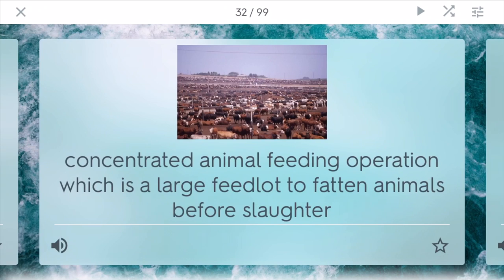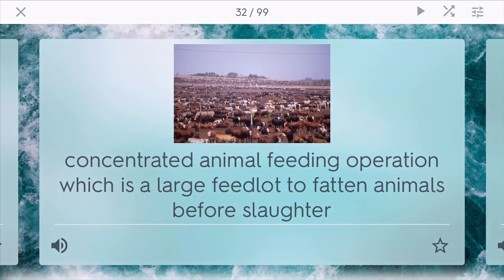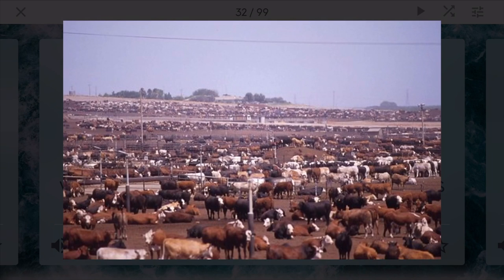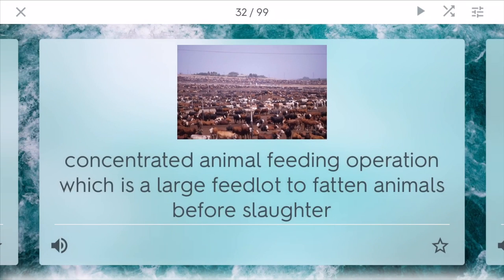CAFO stands for concentrated animal feeding operation. This is how most of the meat in the United States is raised these days. It's basically a large feedlot whose one goal is to fatten animals quickly with the fewest amount of resources possible, before they are slaughtered and then packaged and sent to supermarkets across America. This has very bad impacts on environments around the country because of things like manure lagoons — big lakes basically filled with animal waste.